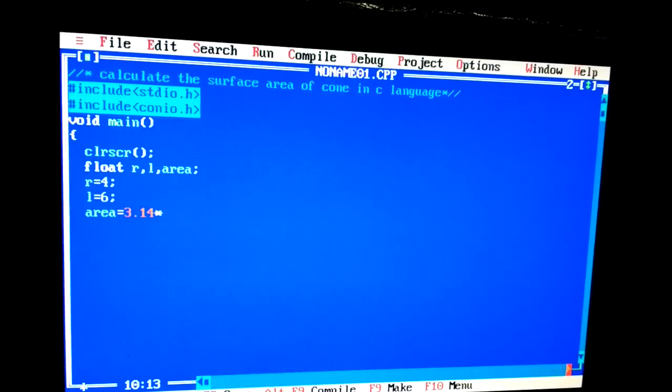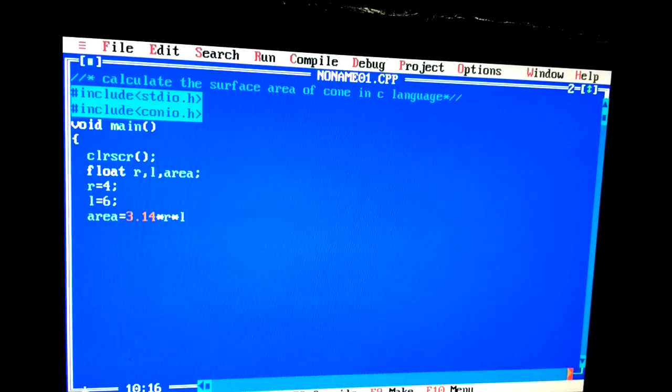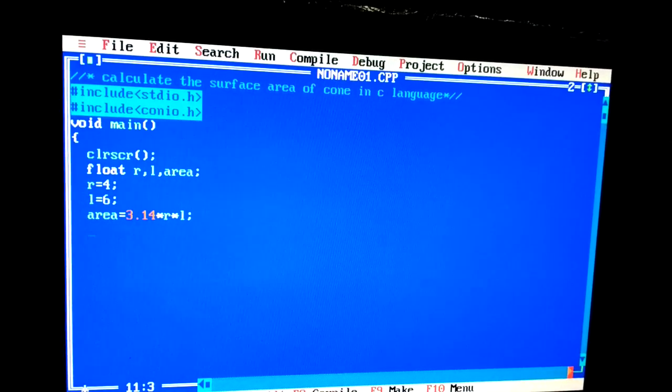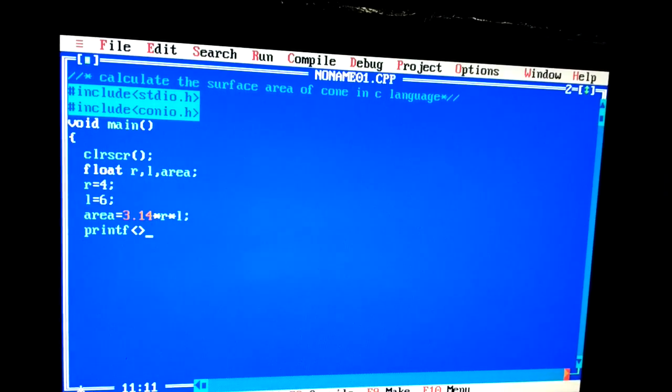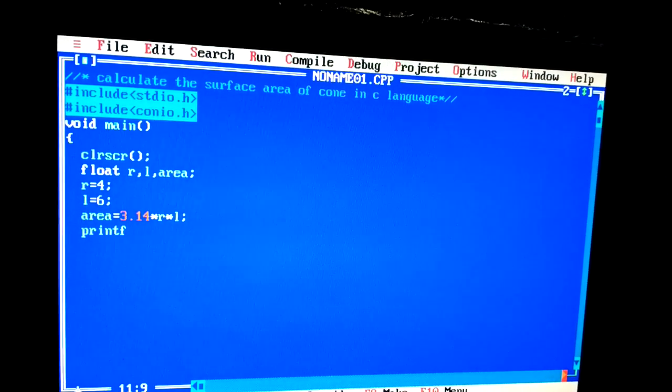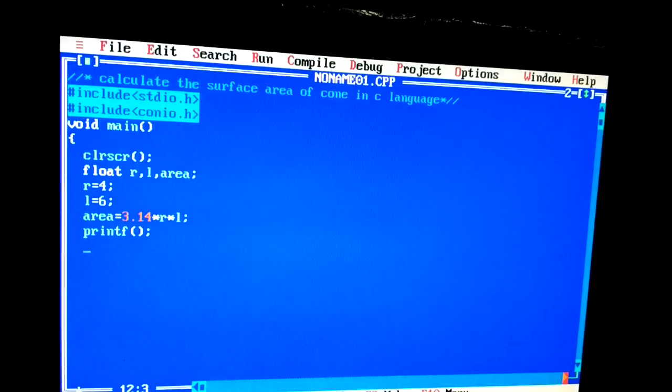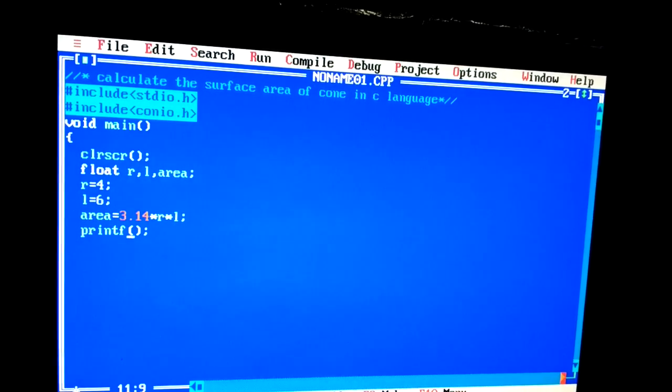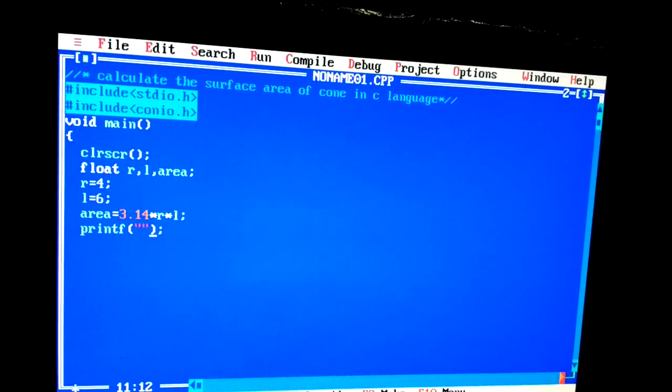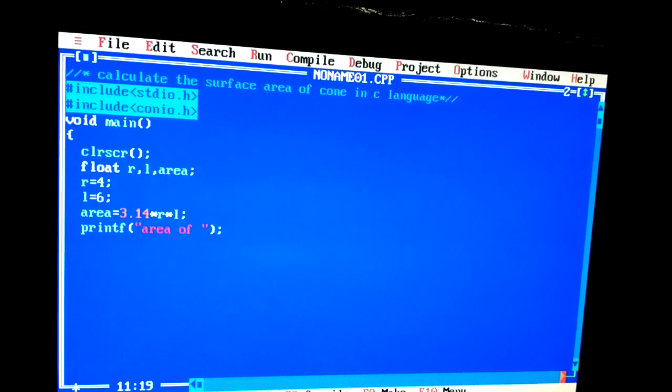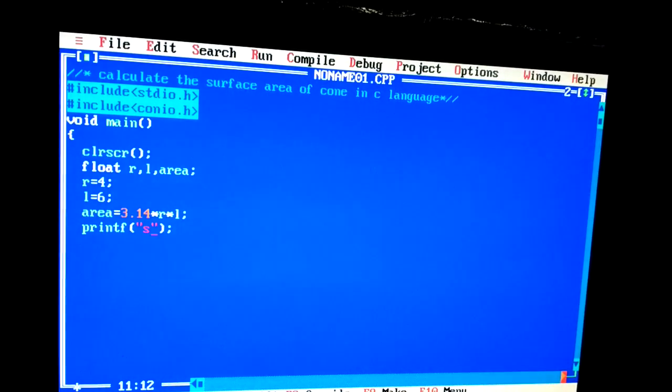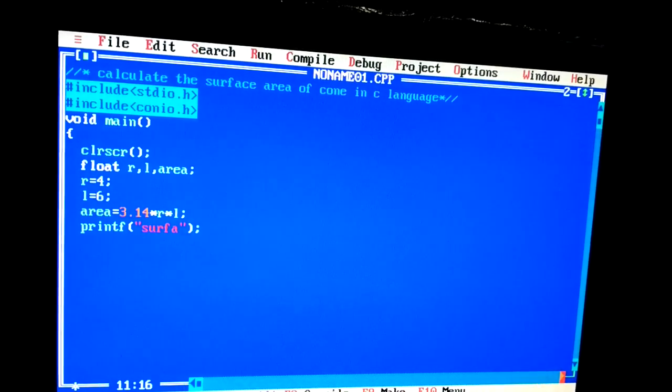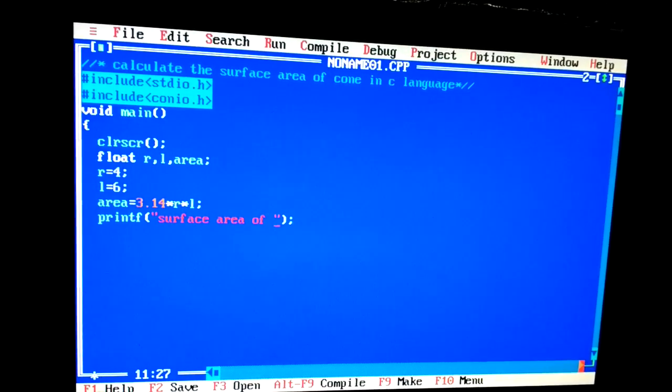printf, P-R-I-N-T-F, sorry. Right here, parenthesis, double quotes. Right here: surface area of cone is equal to. I will use %f because I am using the float.